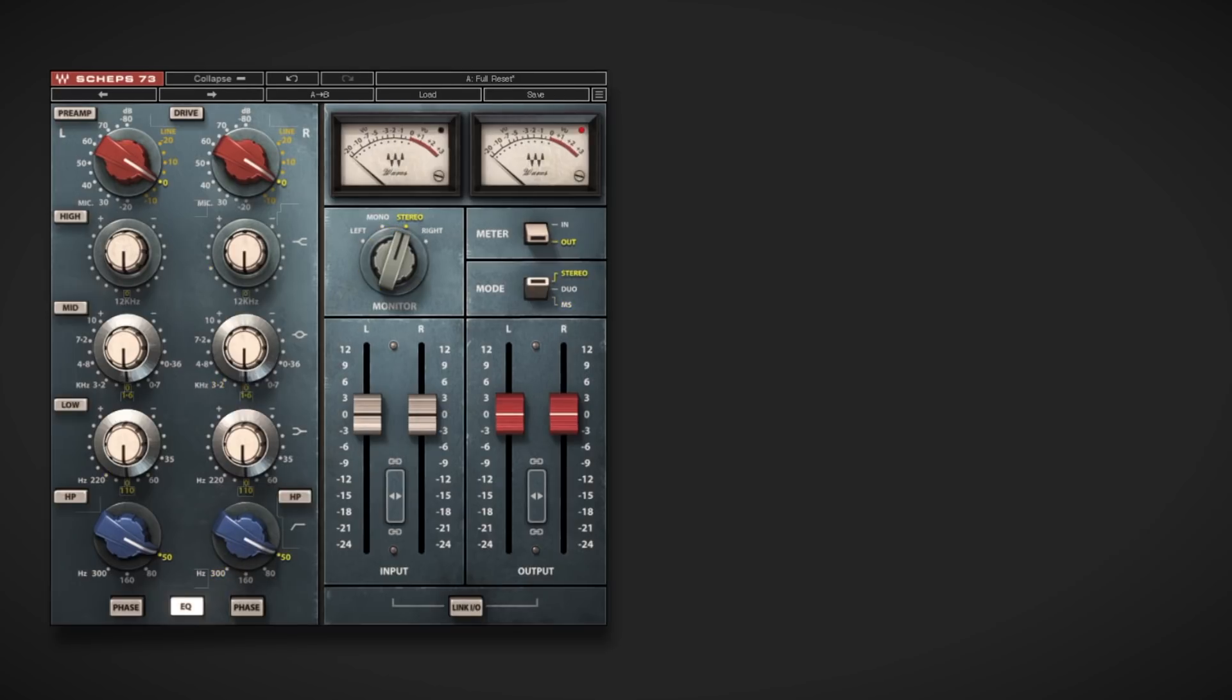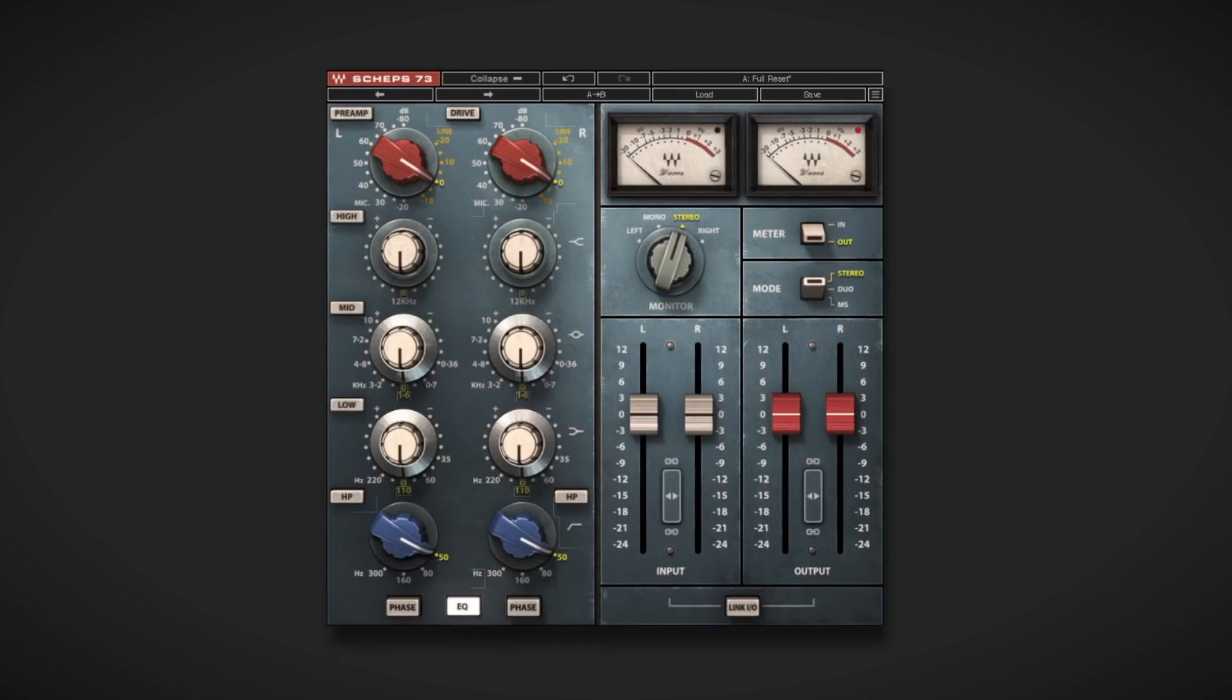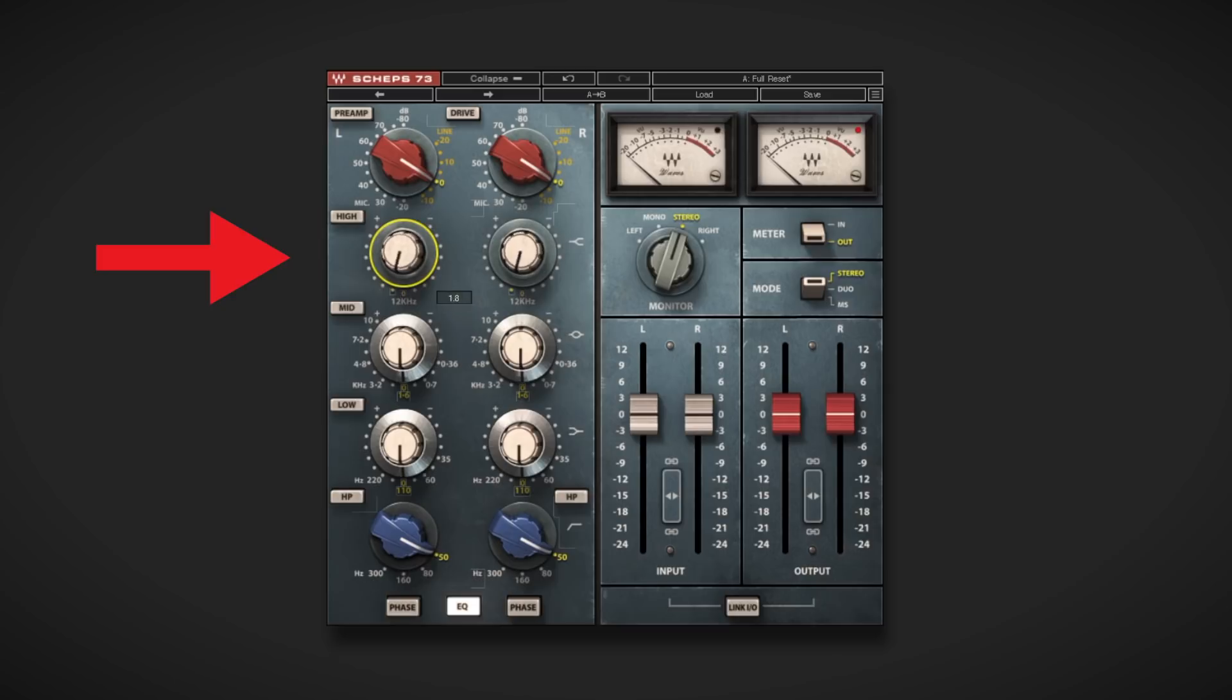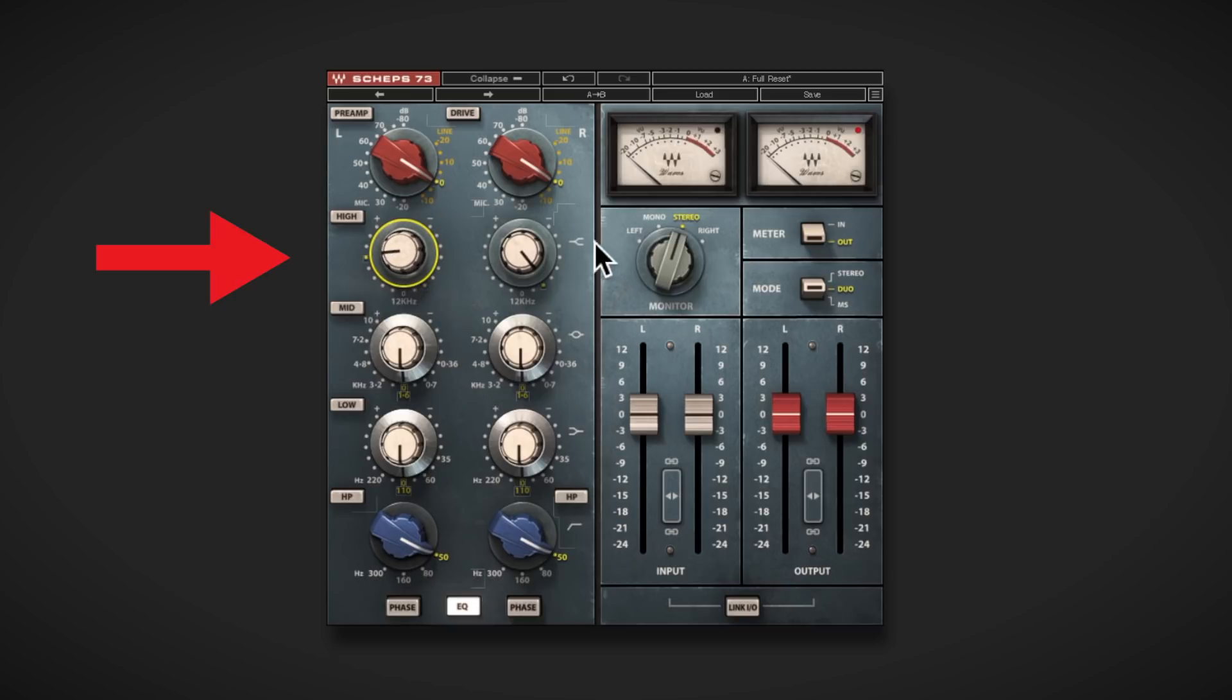But how does stereo processing differ from MS? You'll find a mid-side option alongside stereo and duo modes in a number of our plugins. Stereo links controls for both left and right channels, so setting a control on one side will be equal in value on the other side, while duo lets you set controls independently for left and right channels.